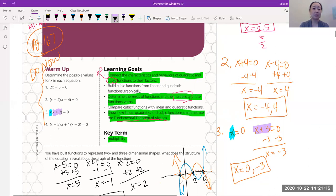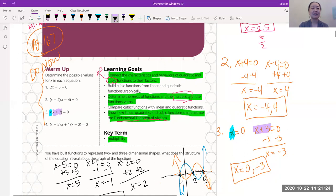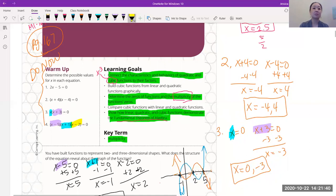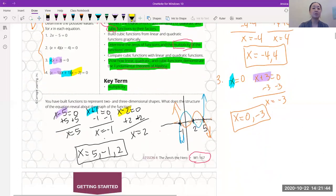The last one is a little tricky, but it's the same thing. We have three different terms, so you might wonder: are there going to be three different answers? Yes, exactly. So we have x minus five equal to zero, x plus one equal to zero, and x minus two equal to zero. You should have gotten x equal to five, negative one, and two.